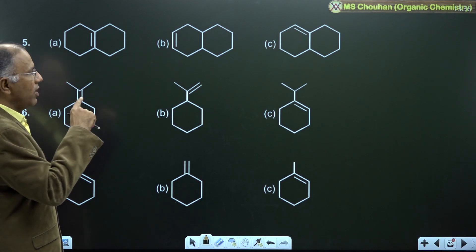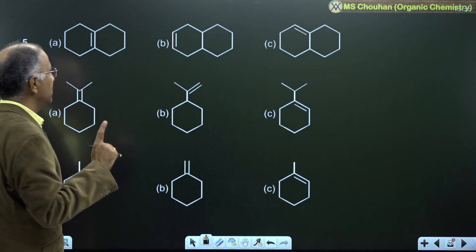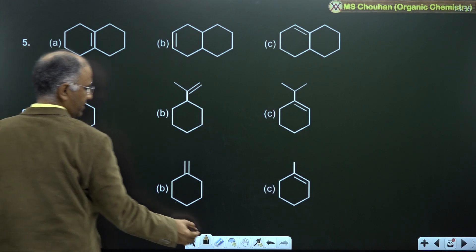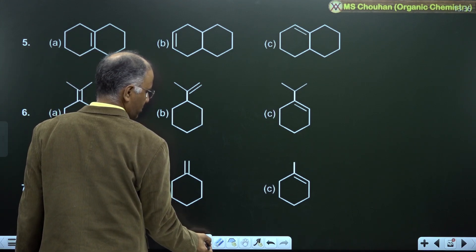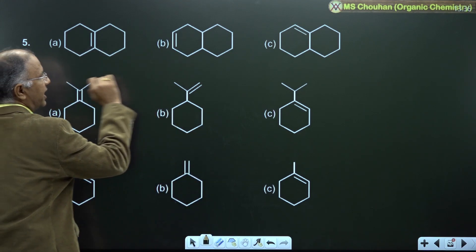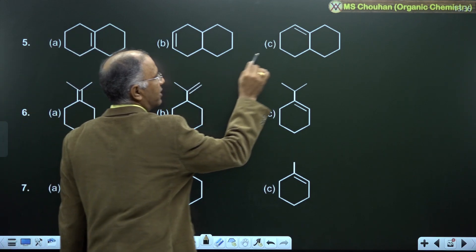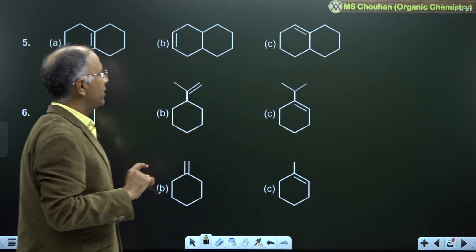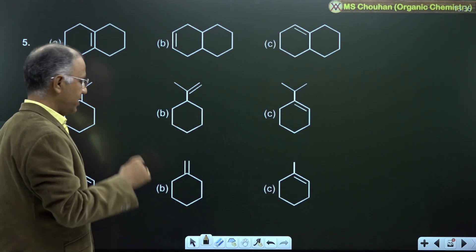We follow RHI. In this case, A has 8 alpha-H, the second has 4 alpha-H, and the third has 5 alpha-H. So the stability order is A greater than C greater than B.